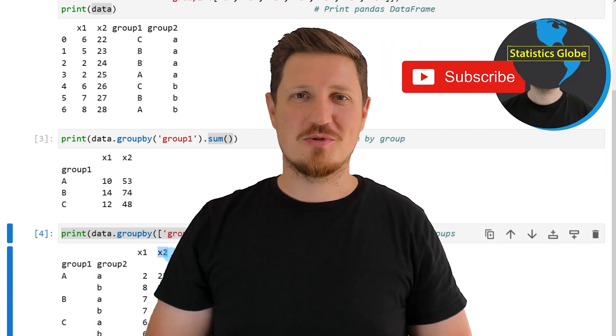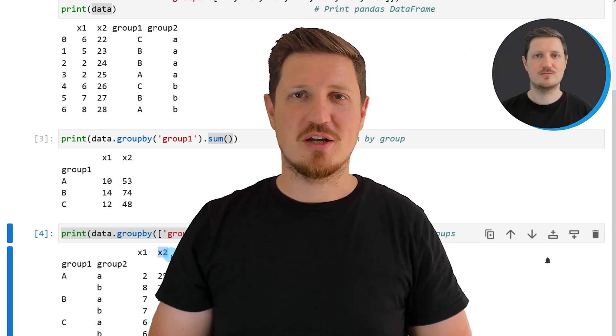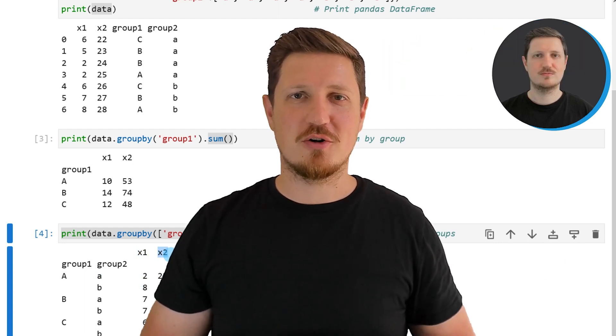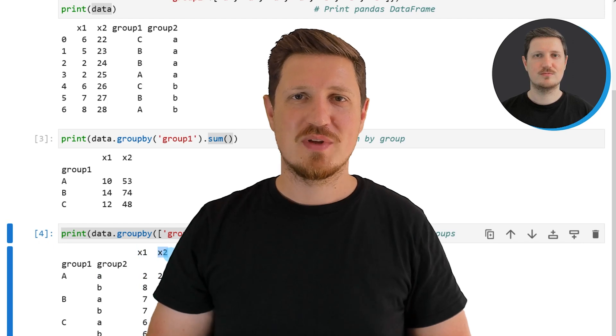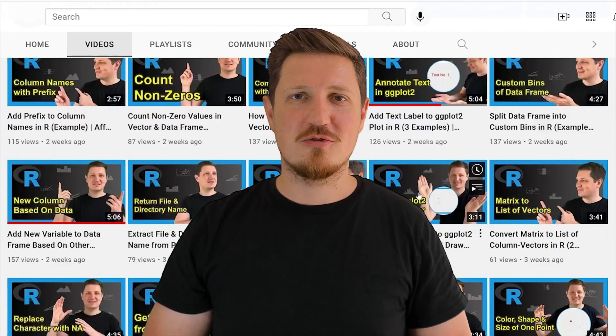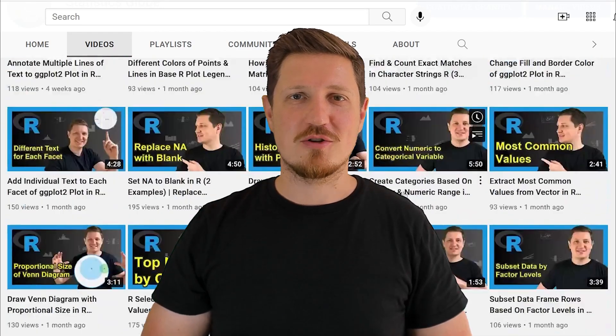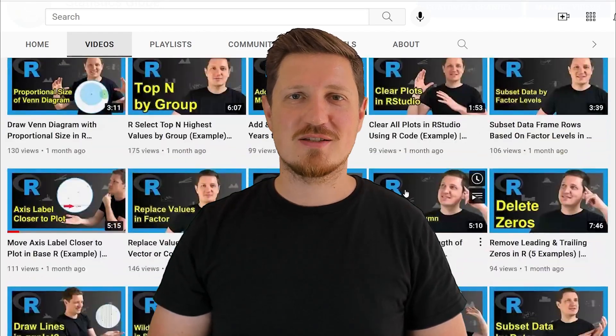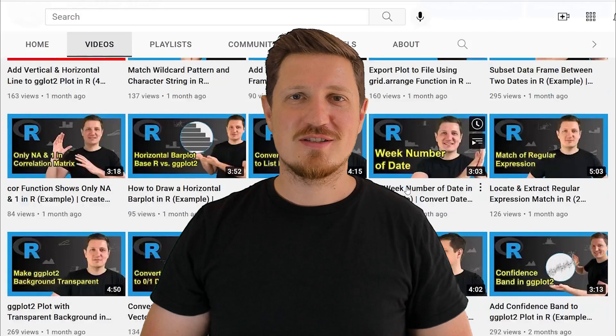Furthermore make sure to subscribe to my YouTube channel to get notified about future video releases. I have already published about 500 videos on this channel and I'm releasing new videos on a daily basis. Thanks a lot for watching. See you in the next video.